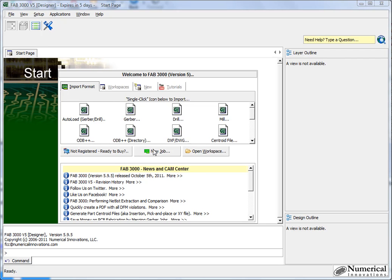Okay, what we're going to do in this tutorial video is to show how FAD3000 has the ability to load in the older style Aperture list formats that typically were accompanied with a Gerber 274D.